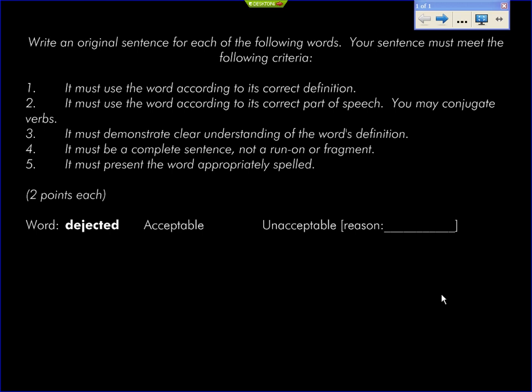Turn them over. Writing original sentences. Let me explain the five criteria. This is a five-criteria test that I go through when I'm grading, and I make sure everything's done properly.